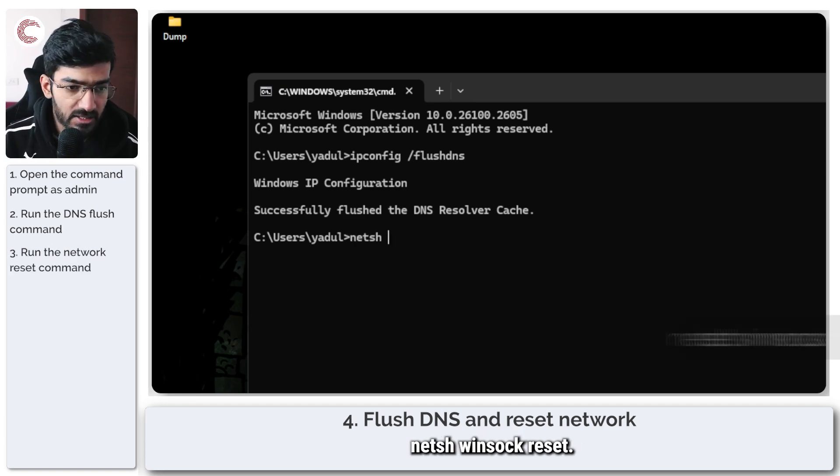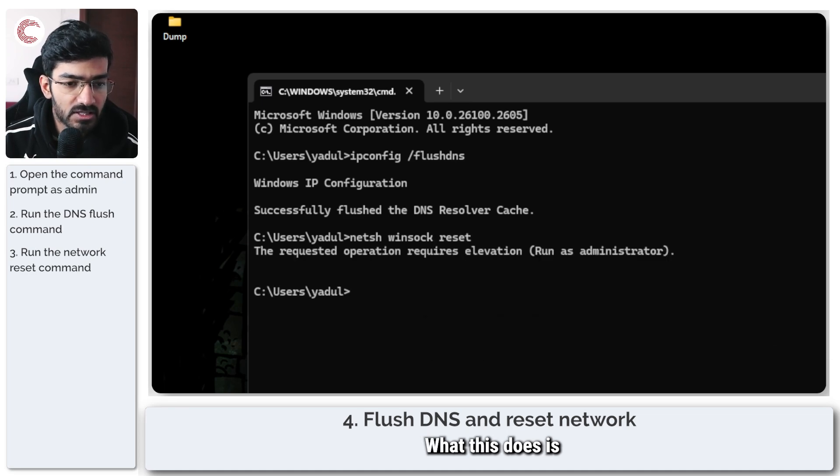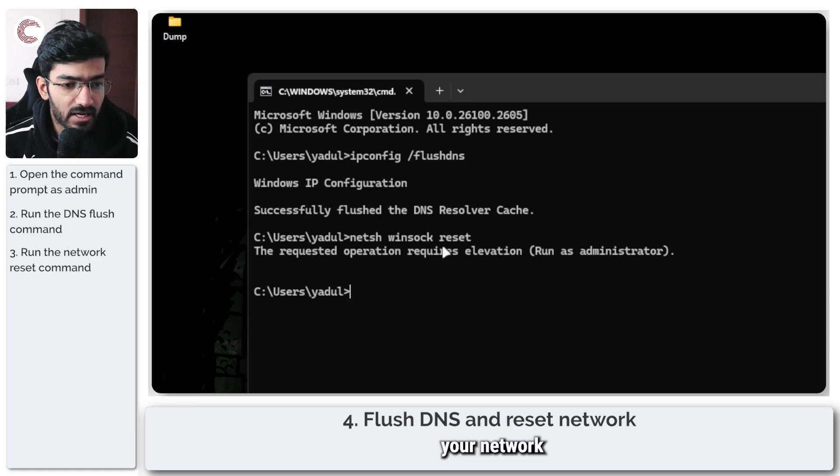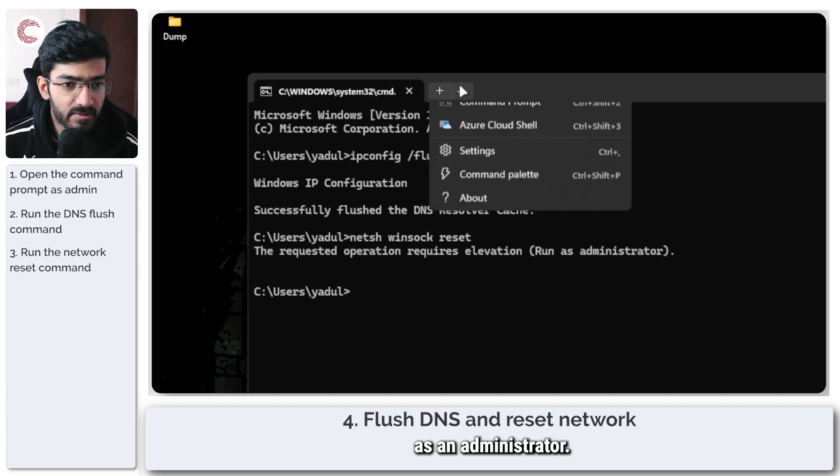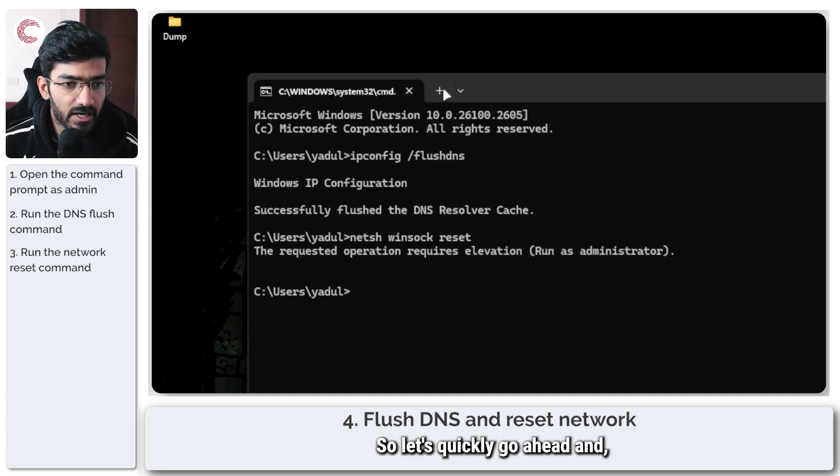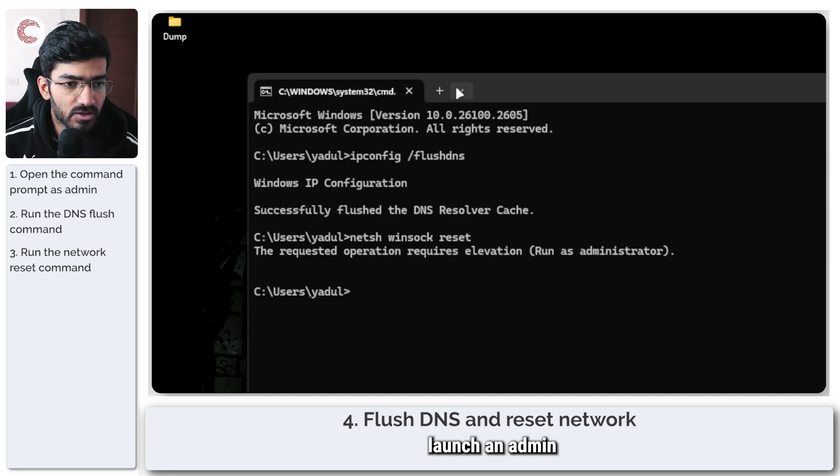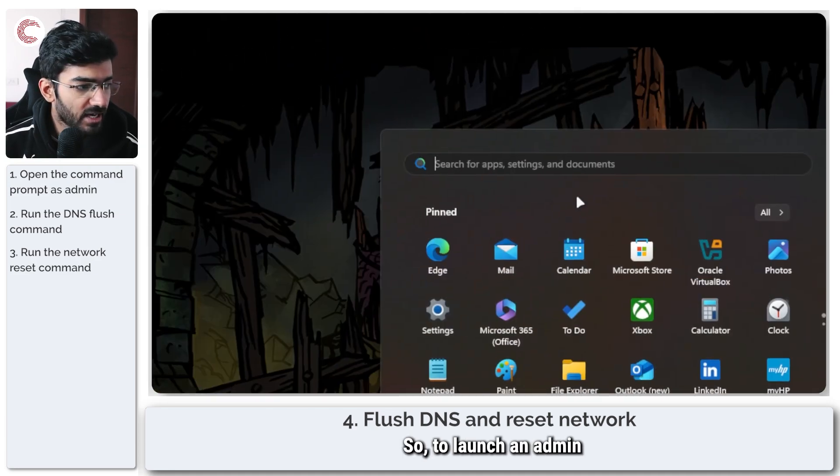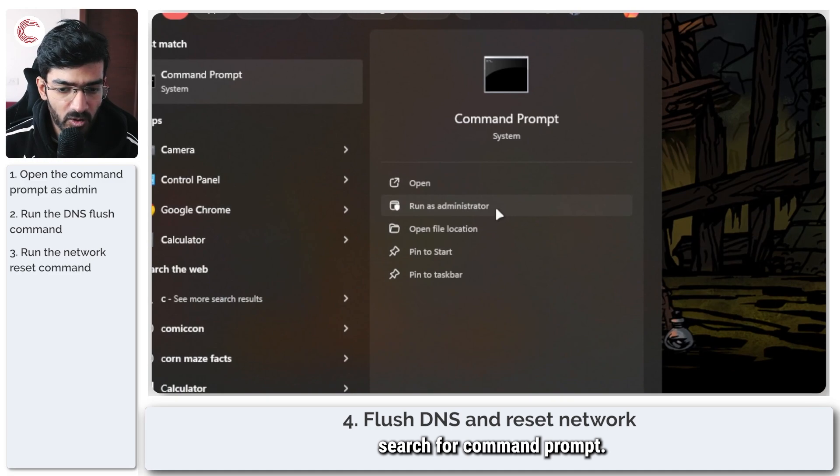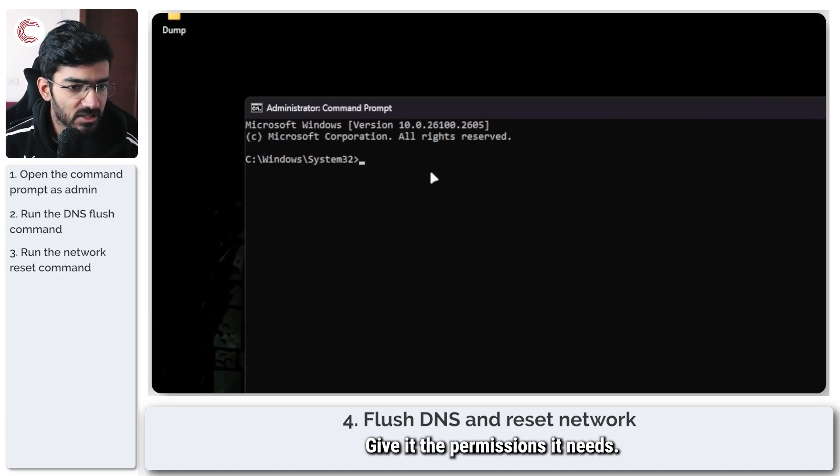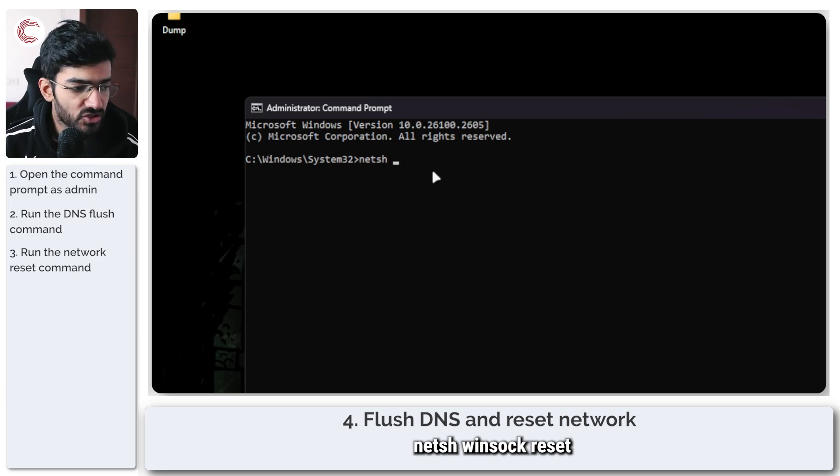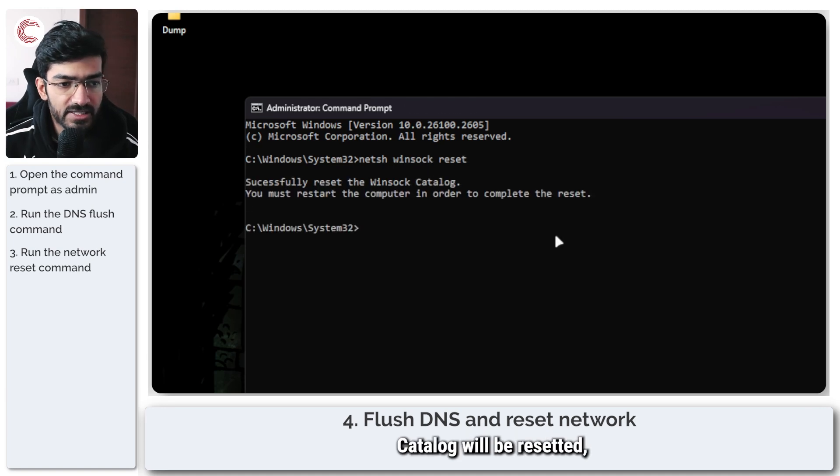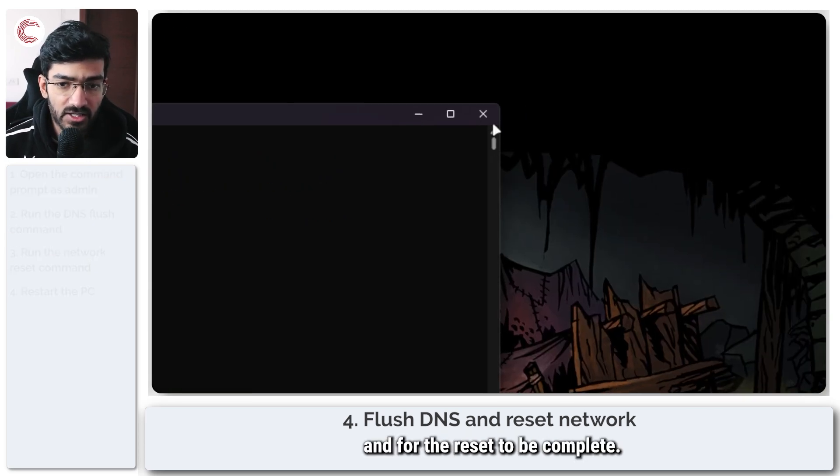The next command is netsh winsock reset. What this does is that it goes ahead and resets your network devices or interfaces. As you can see, we need to run this as an administrator. So let's quickly go ahead and launch an admin related process. To launch an admin command prompt, we just open up the start menu, search for command prompt, click on run as administrator, give it the permissions it needs. Come back here and now I can type in netsh winsock reset, press enter, and the Winsock catalog will be reset, but you need to restart your computer for the changes to take effect and for the reset to be complete.